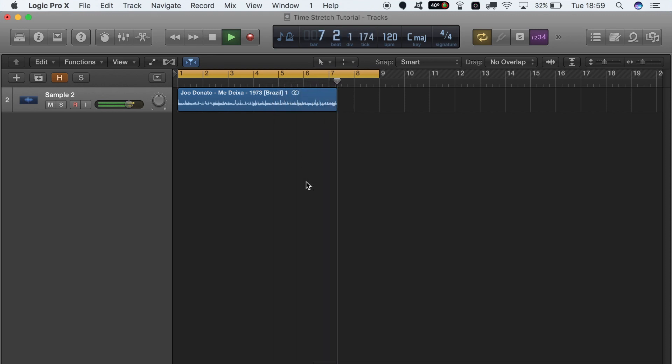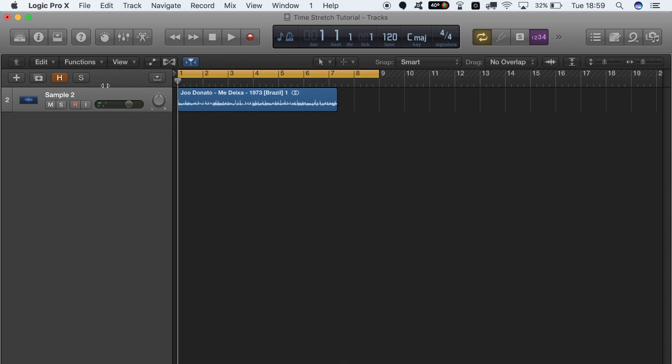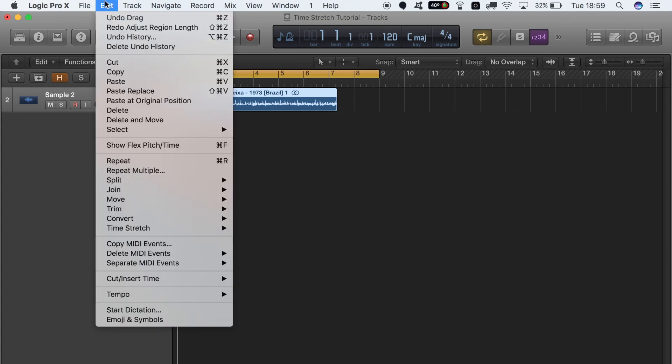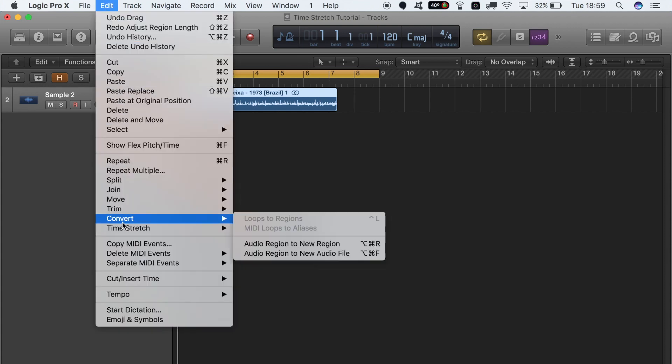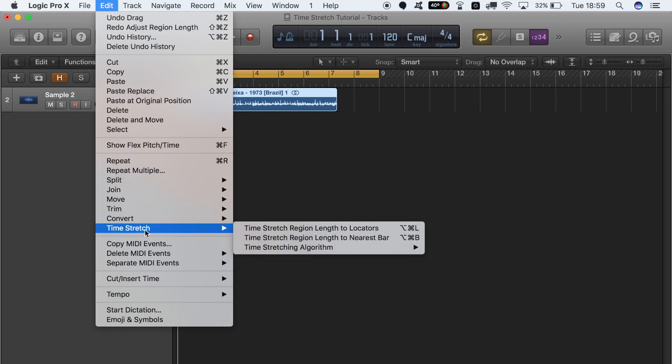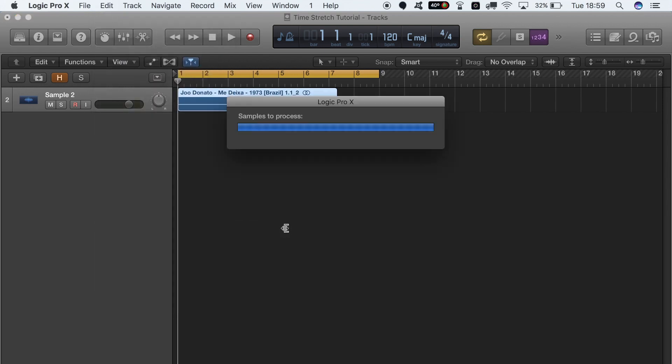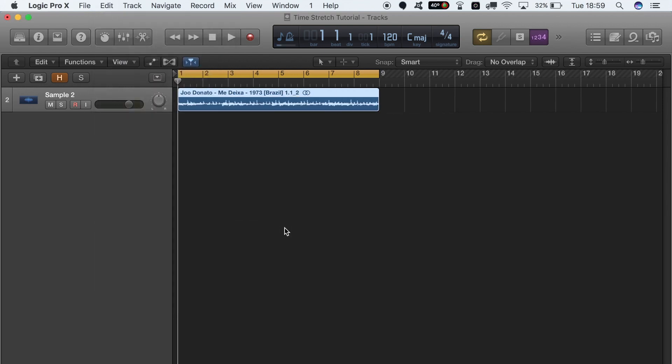All right, cool. So this one's really simple. What we're going to do is, once again, make sure the sample is highlighted, then come up to Edit, go down to Time Stretch, and hit Time Stretch Region Length to Locators, and boom, we're done.